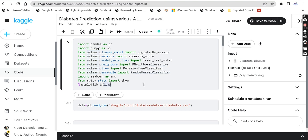We will use either Kaggle or Google Colab. We will use Kaggle because Kaggle is easy — it already has datasets built in. You can also upload any other dataset. So now we will upload the diabetes dataset.